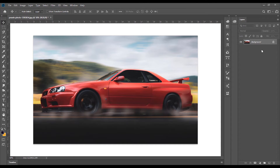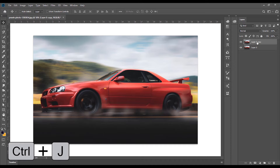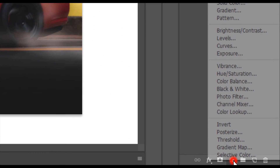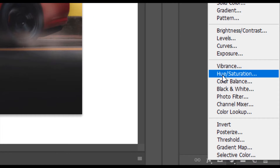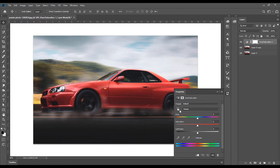First, you can have the image link in the description. First, you can unlock it. Then, you can duplicate it. And then, you can click the adjustment layer option. You can select Hue and Saturation. Here, you can select the hand-picker icon.